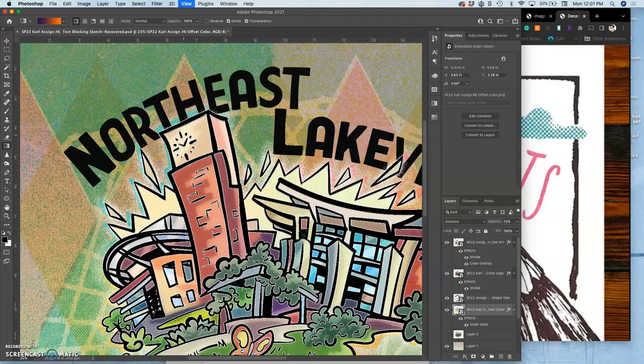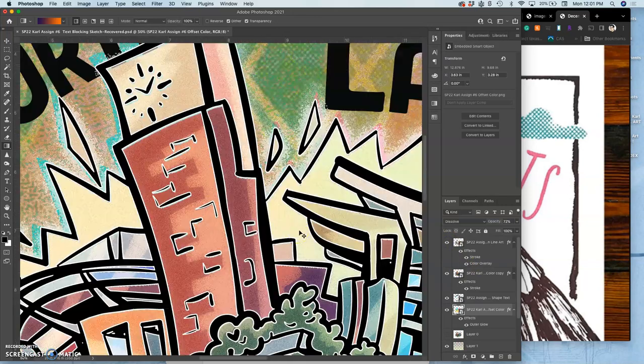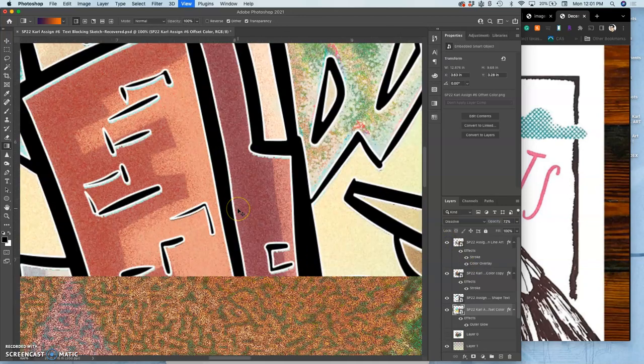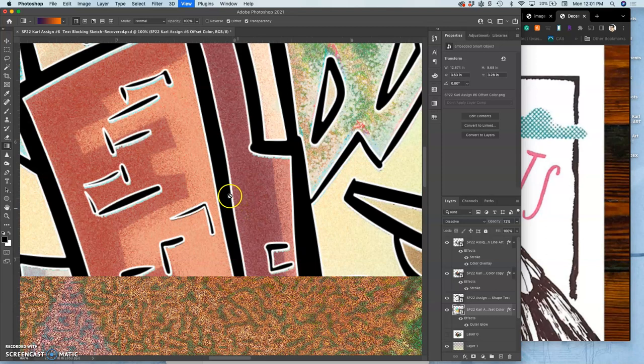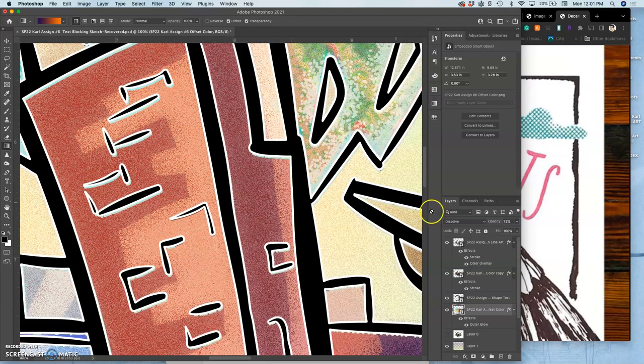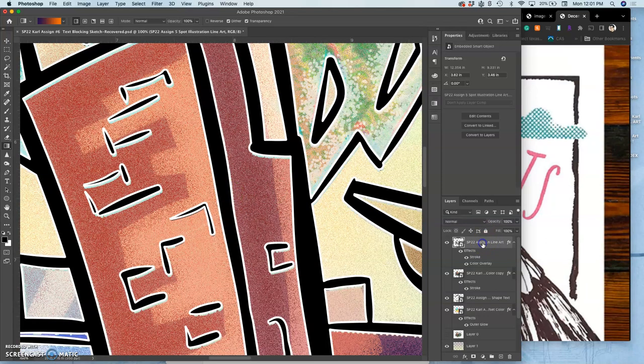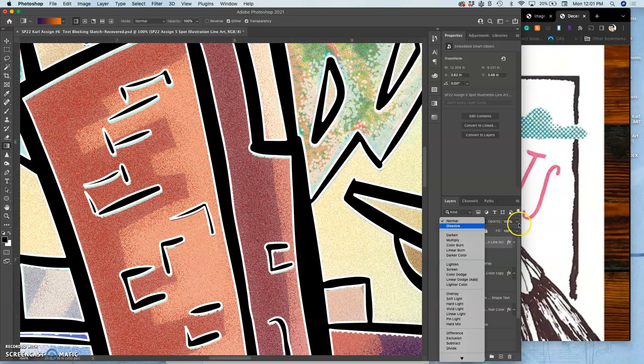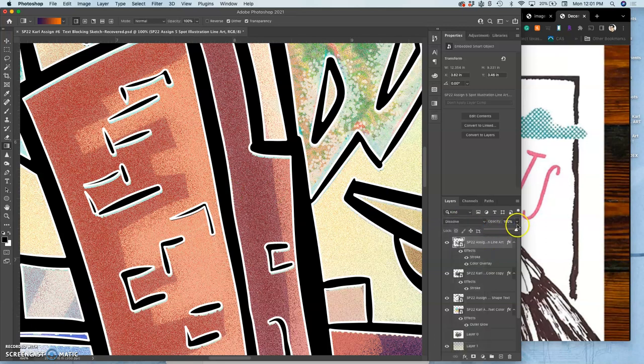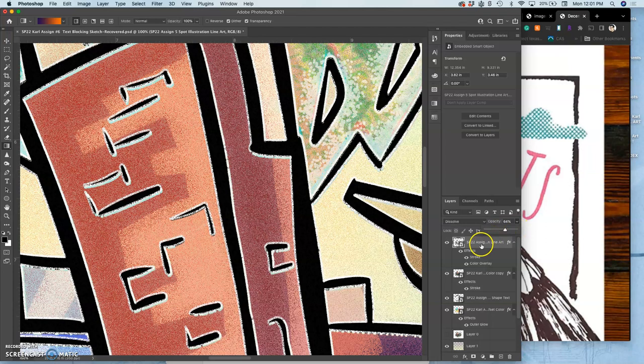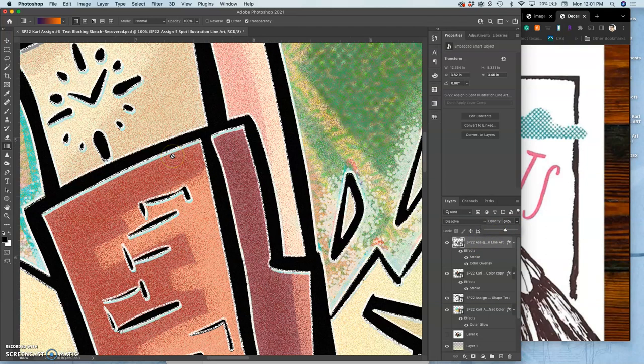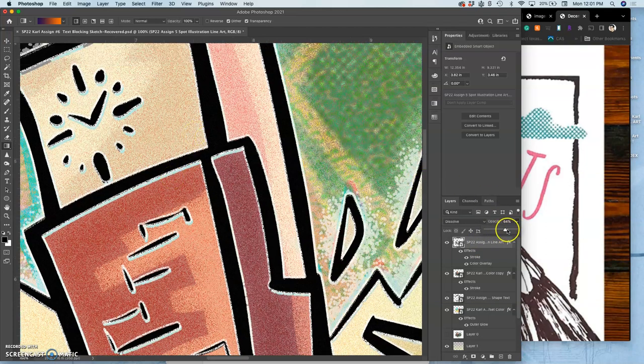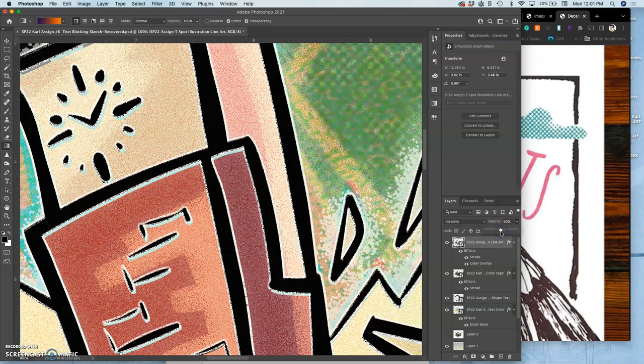Here's my finished line art on top of the spot illustration, which I might want to change to dissolve and take the opacity down on a little bit. So it does a little bit of texture in that subtle white internal offset.